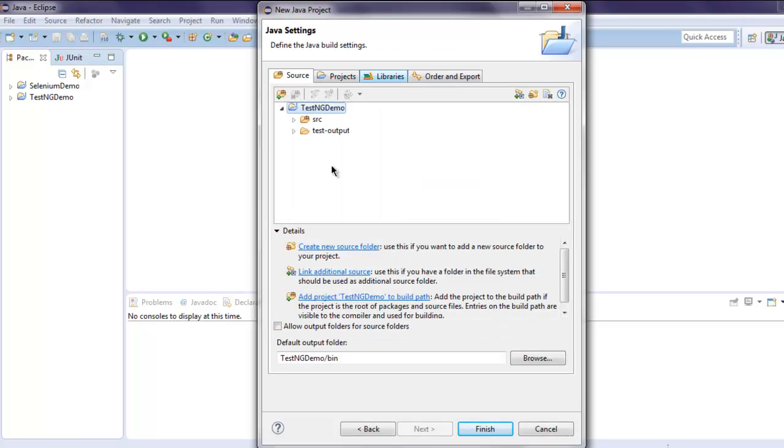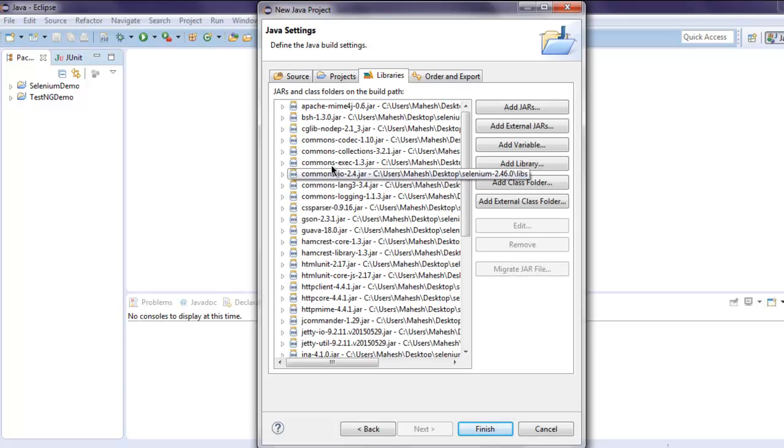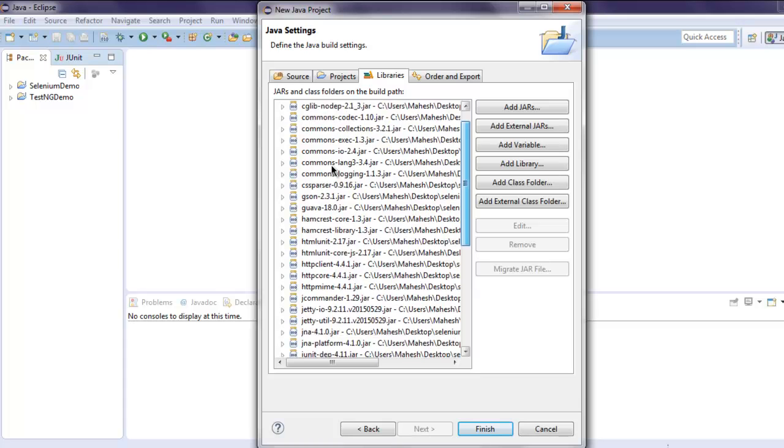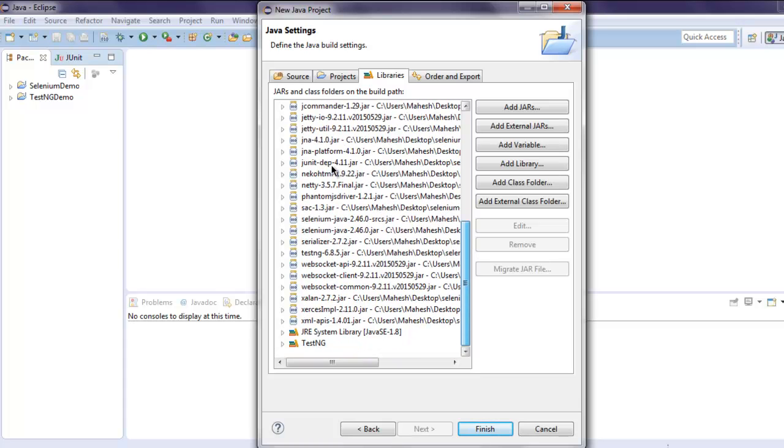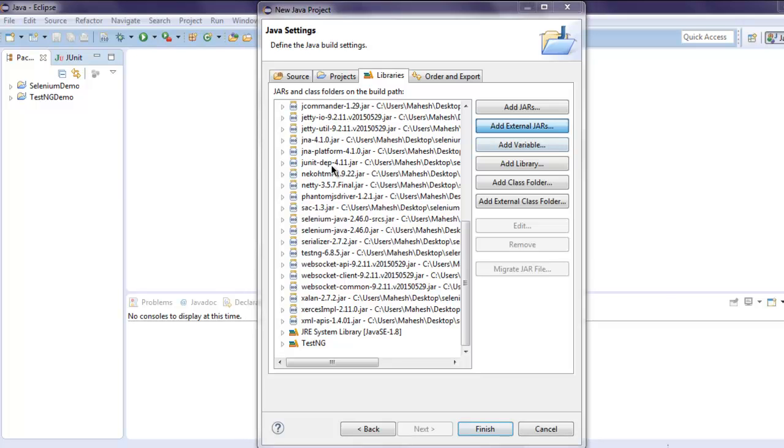Choose the Libraries tab. Make sure you have most of your libraries listed. You can add more libraries simply by selecting Add External JARs.